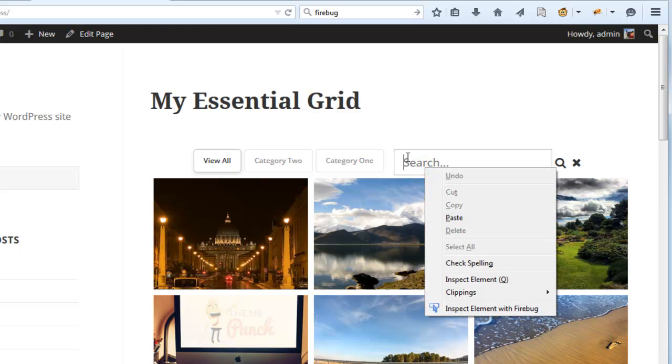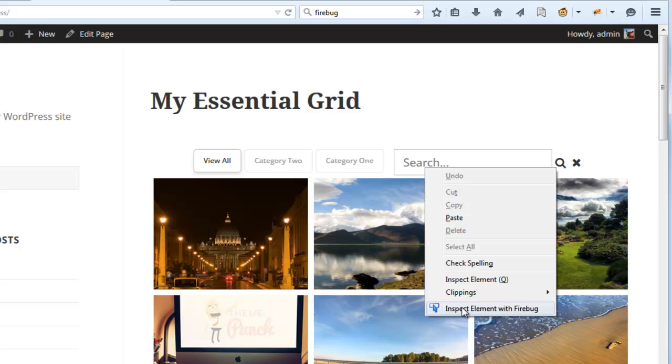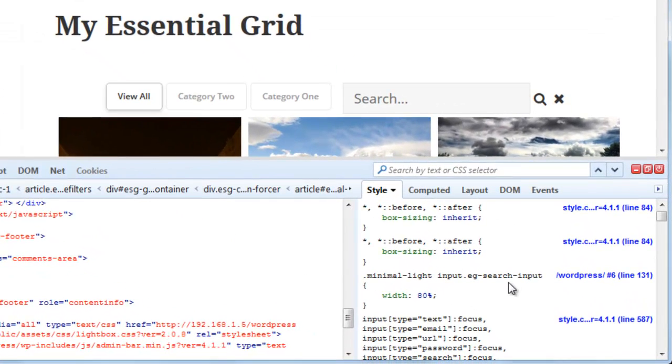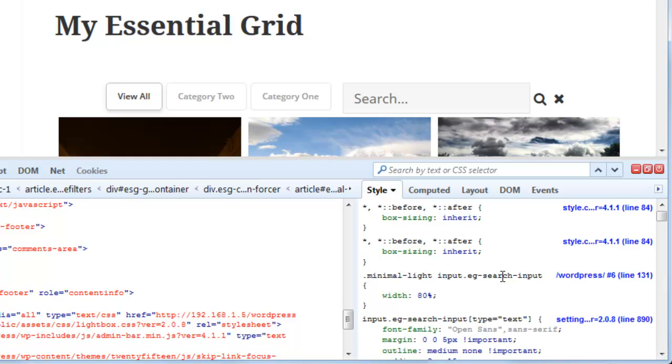So I'm going to right click, inspect element with Firebug, and here we can see our new custom style applied. So let's adjust the paddings for this input field.